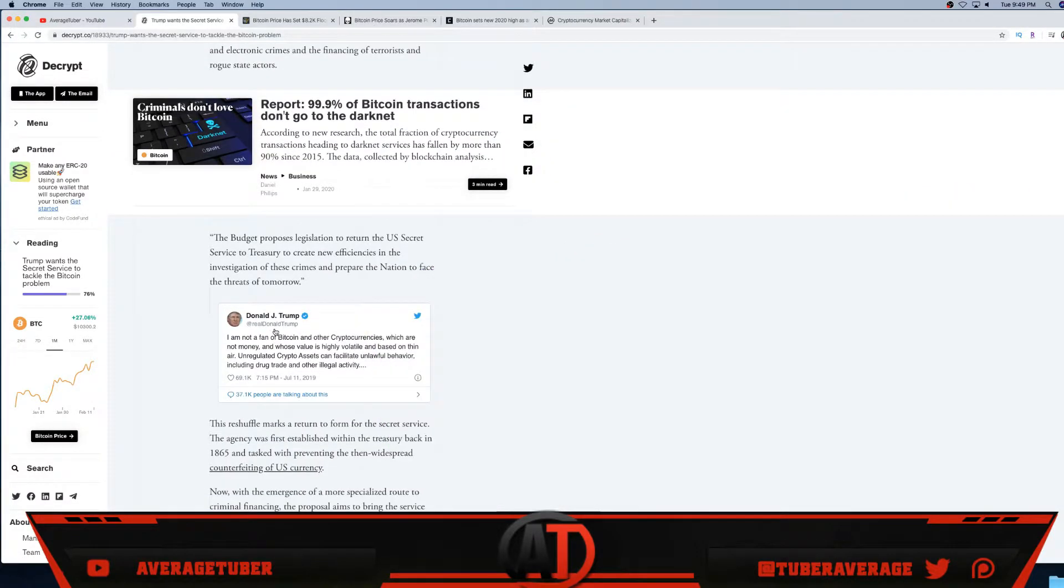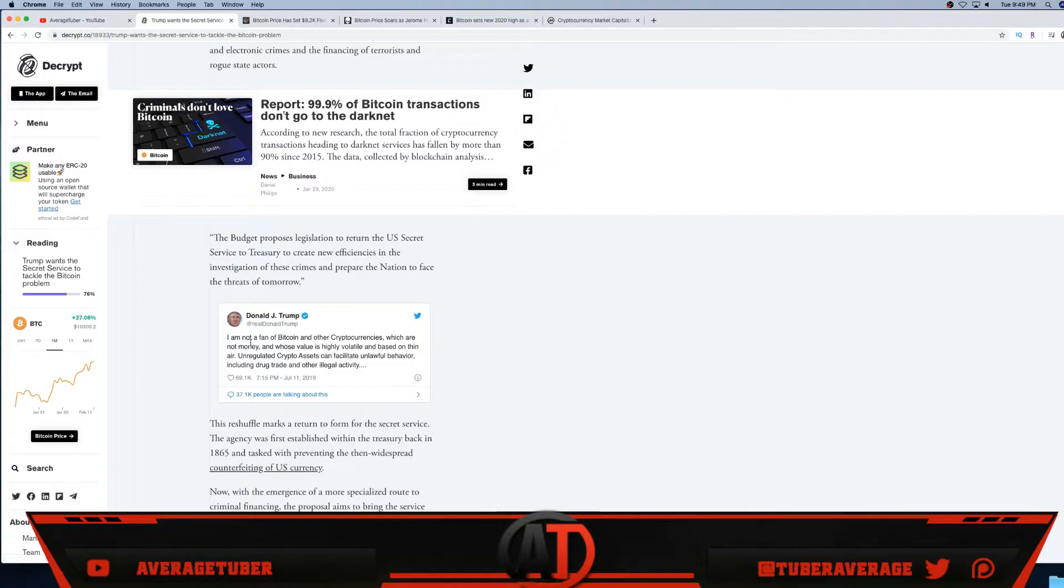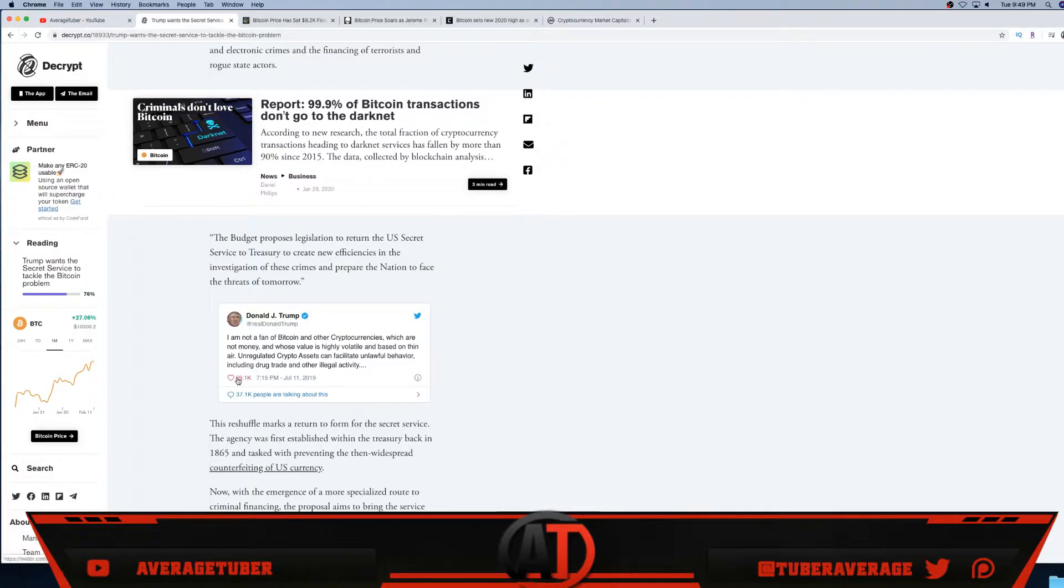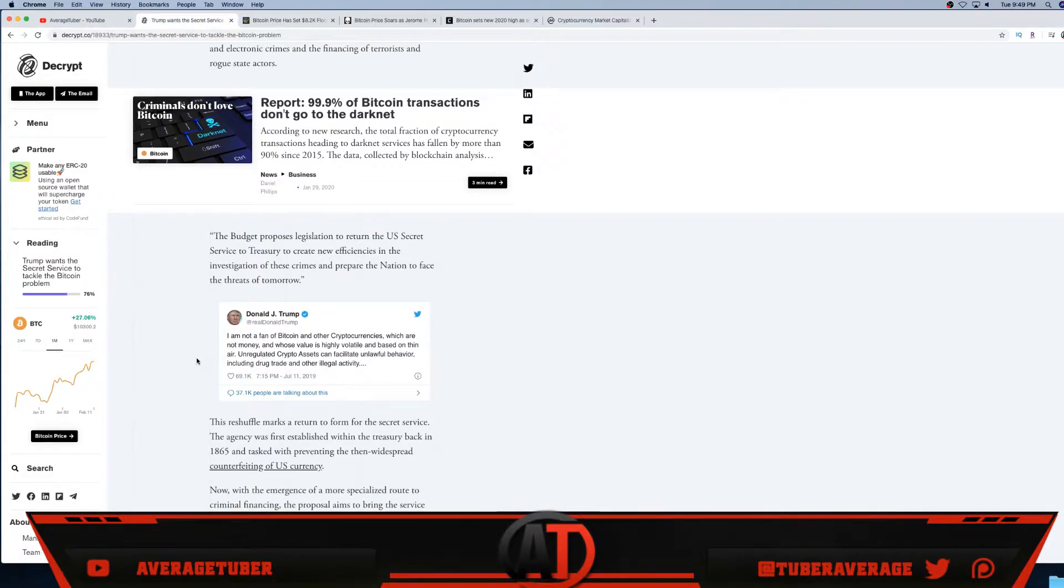As you see right here, Trump actually tweeted: 'I am not a fan of Bitcoin and other cryptocurrencies, which are not money and whose value is highly volatile and based on thin air. Unregulated crypto assets can facilitate unlawful behavior including drug trade and other illegal activities.' Again guys, Trump is like 75 years old and really doesn't really know what's up with Bitcoin.